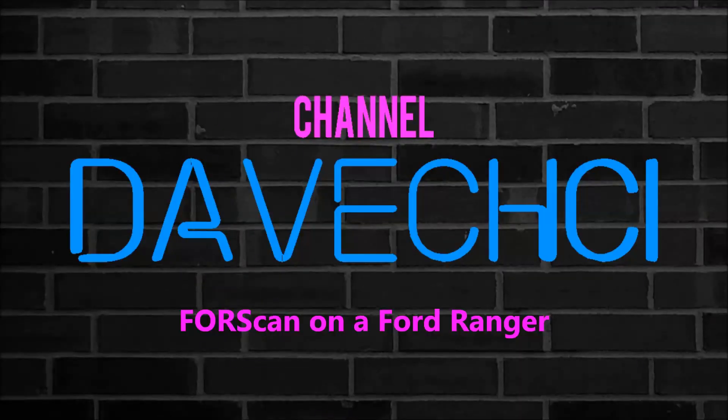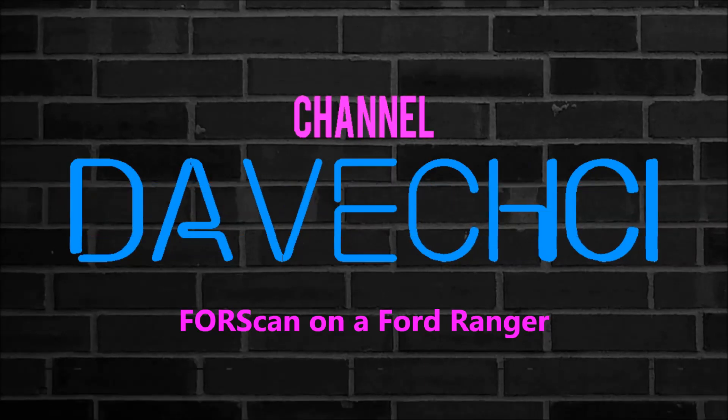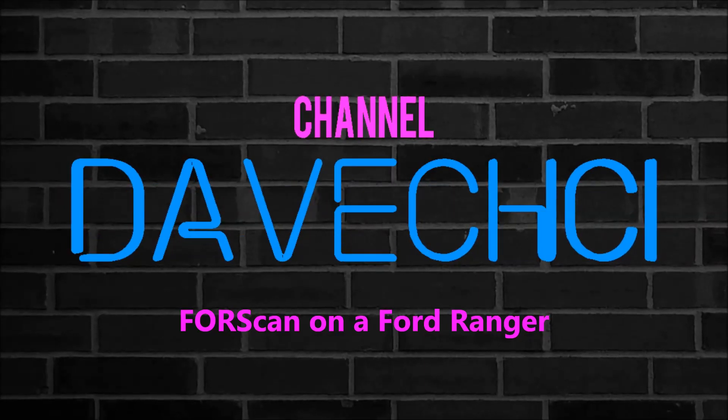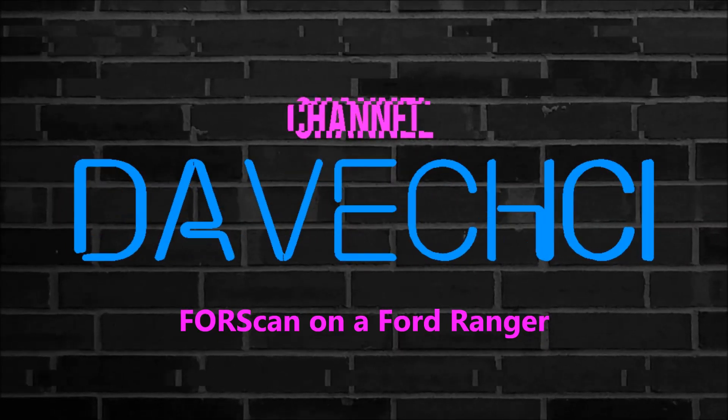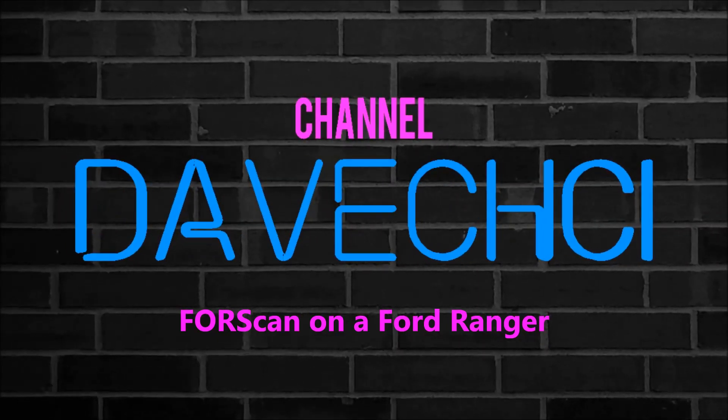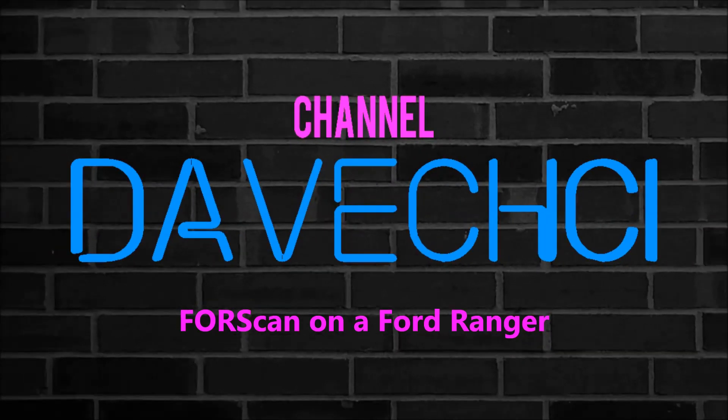Hi guys, welcome back to Detailing and the Beast. I'm going to show you today how to use Forscan on your Ford Ranger.